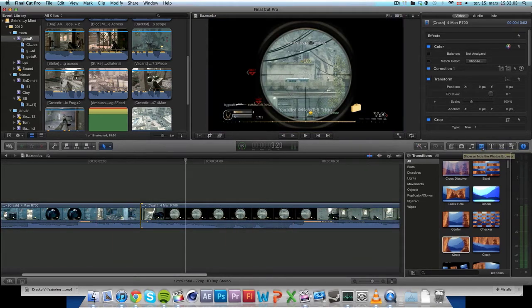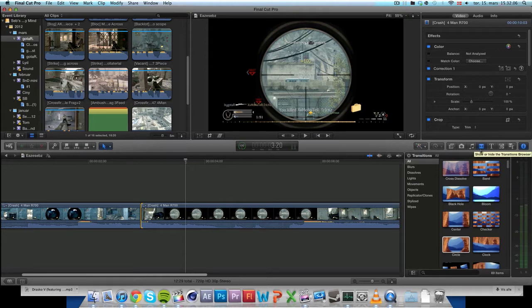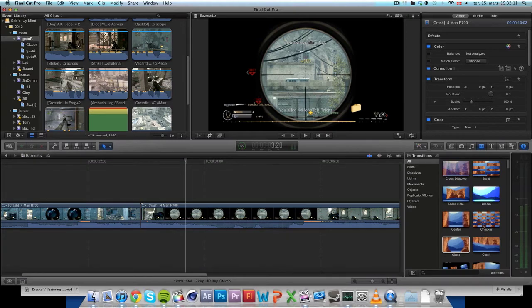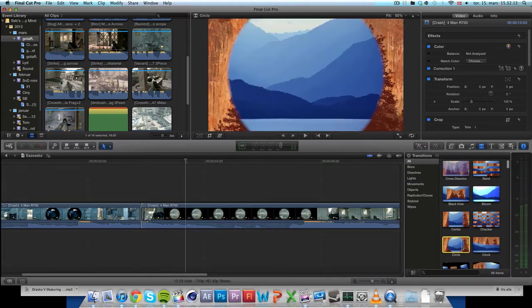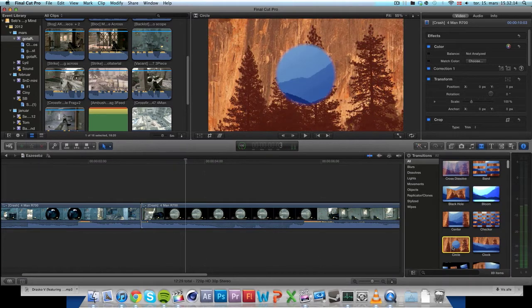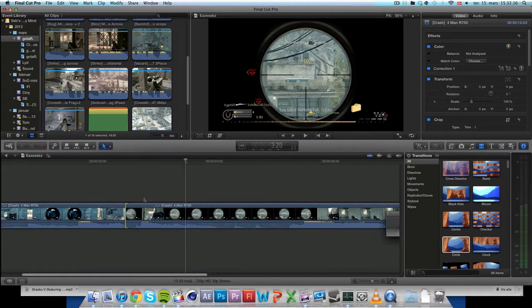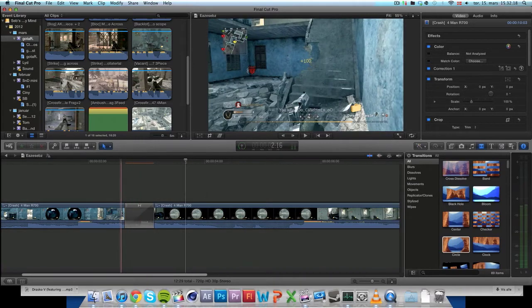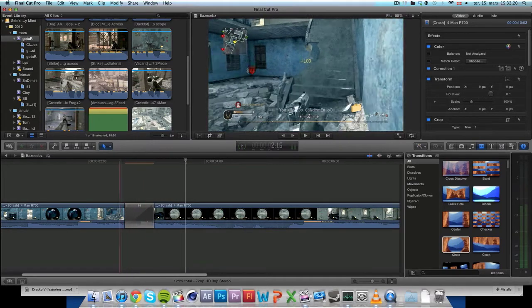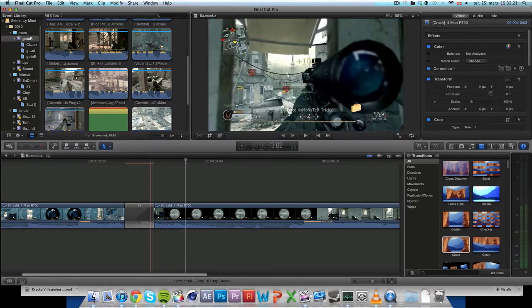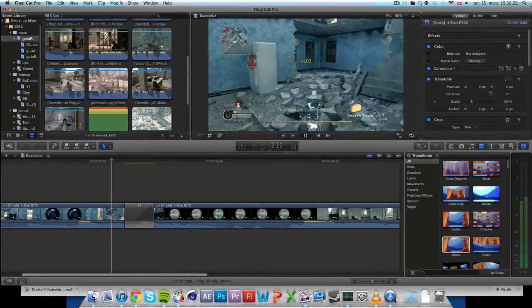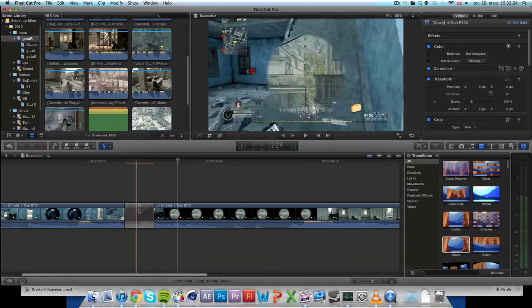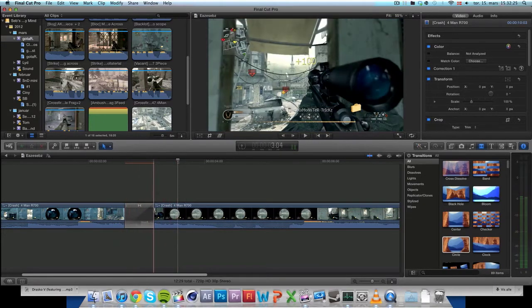So you go over on this one, this square, which is the transition browser. You drag down to find circle, which is this one. And you drag that onto where you want the transition to be. But as you see, if you just put it on, it's going to be slow and it's going to go the wrong way.